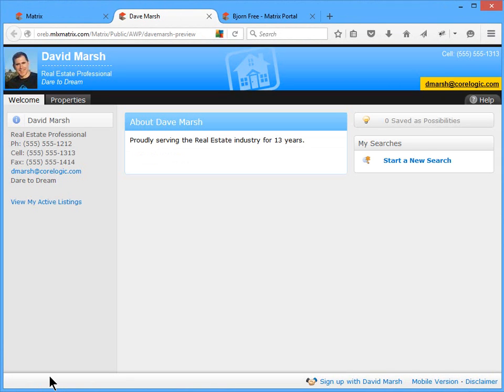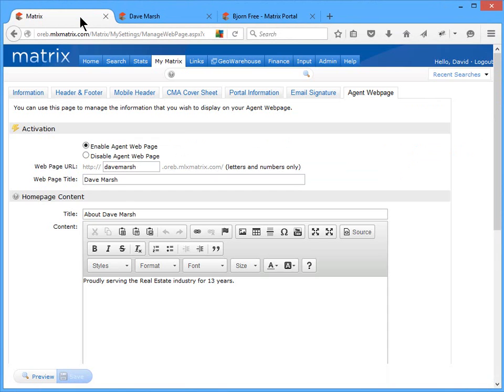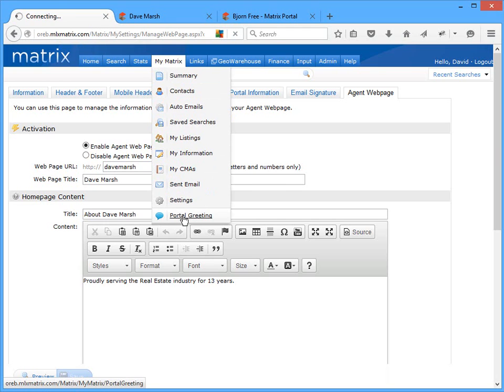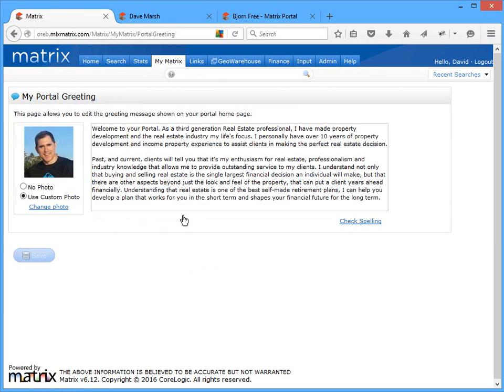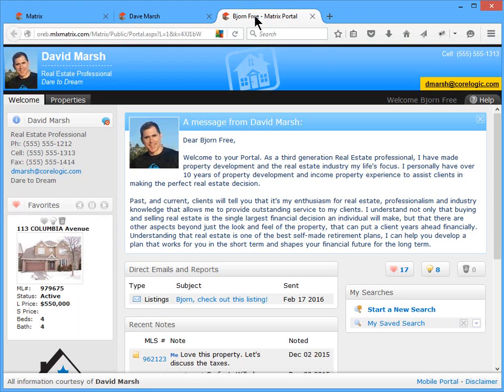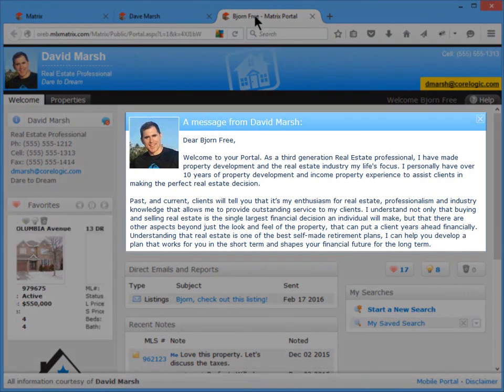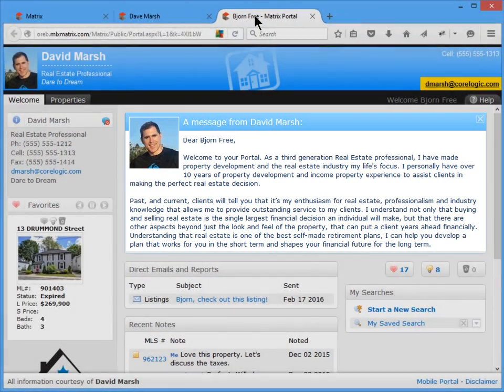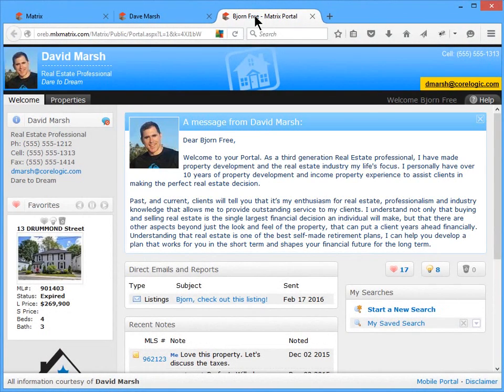All right, so before moving on, there's one more feature that technically should also be mentioned as part of settings, and that's adding a portal greeting, which is essentially a welcome message to each of your contacts in their portal. Now, keep in mind that this is a global message to all of your contacts, and it can be used to share information such as professional details, recent news alerts, out of the office contact information, or maybe just a welcome message and a friendly hello.